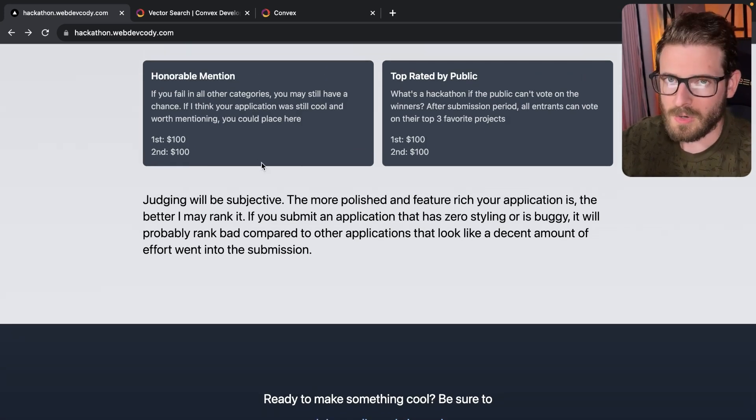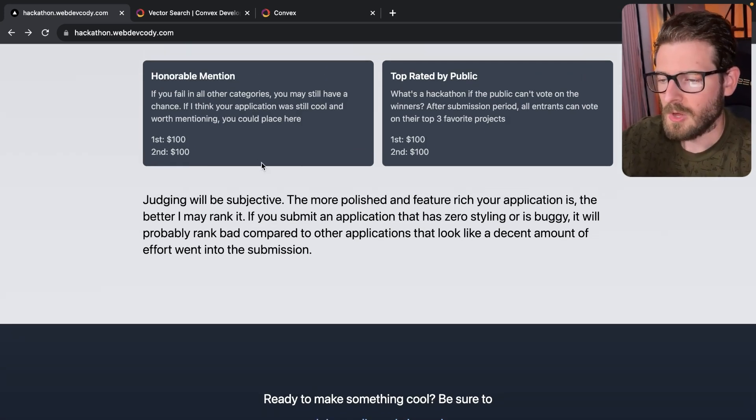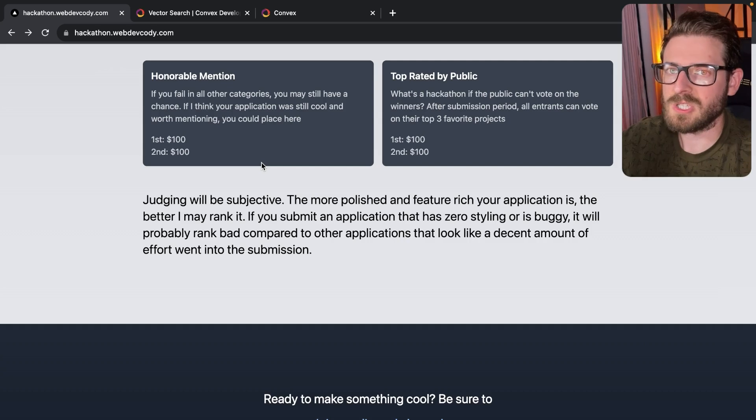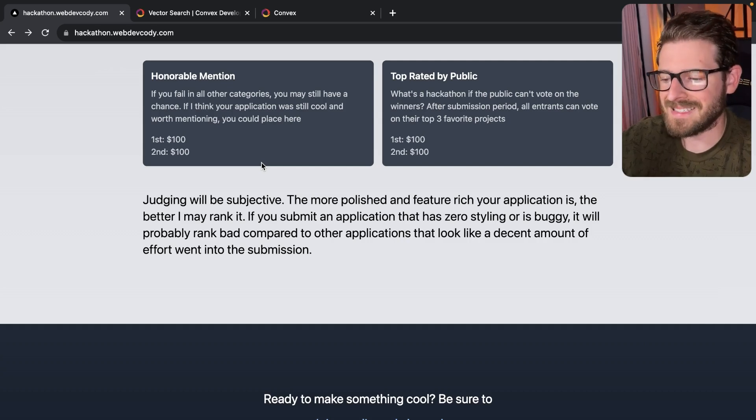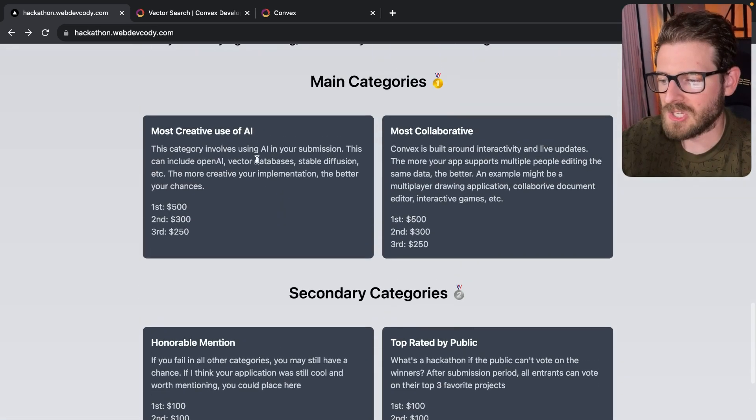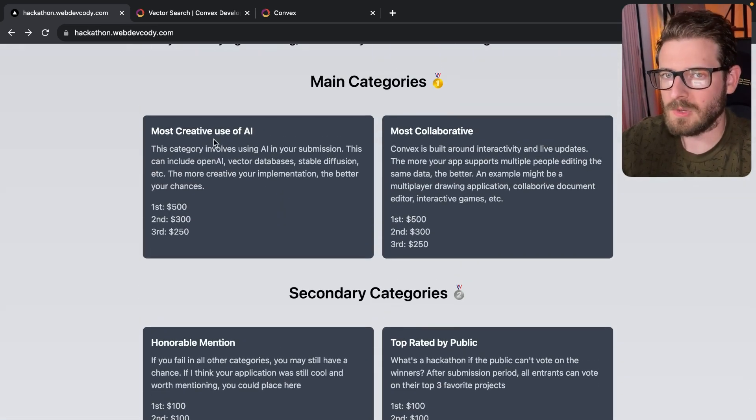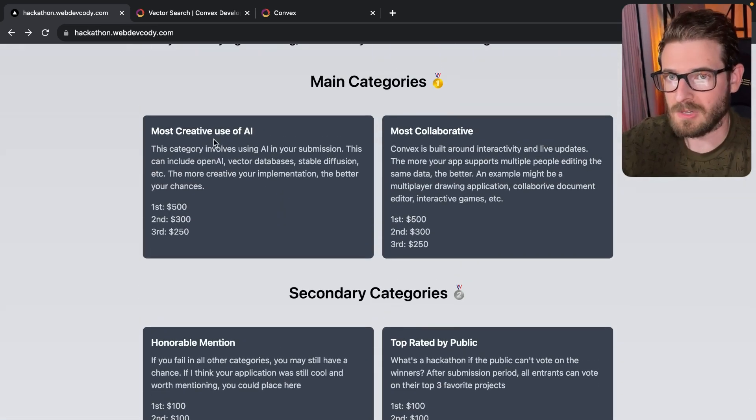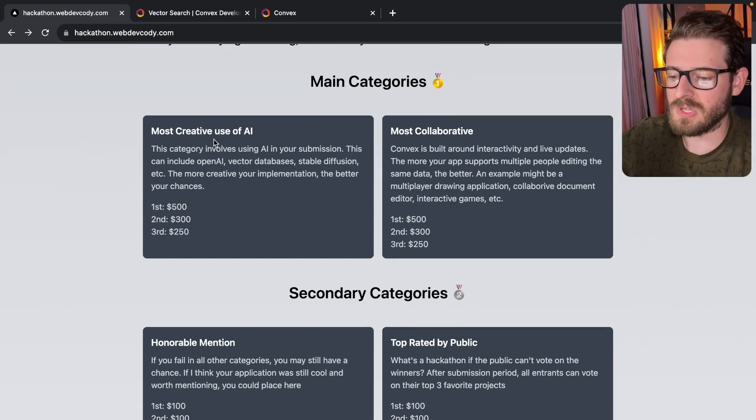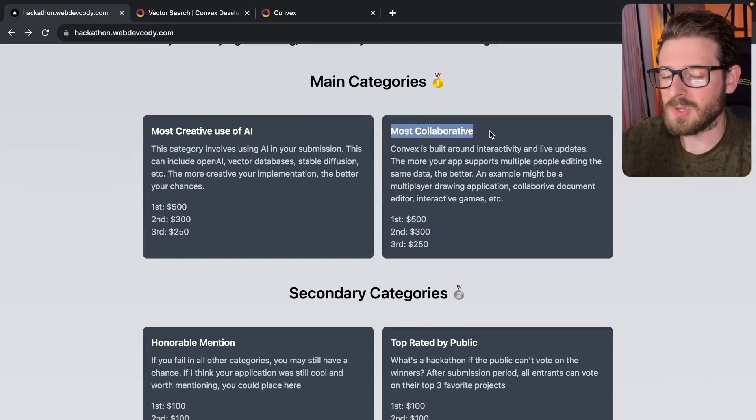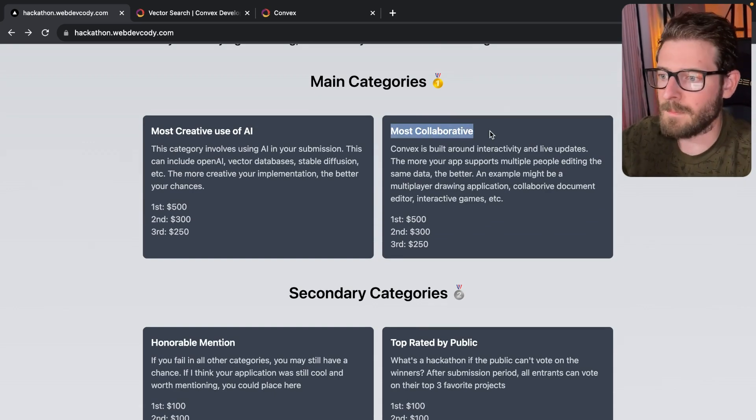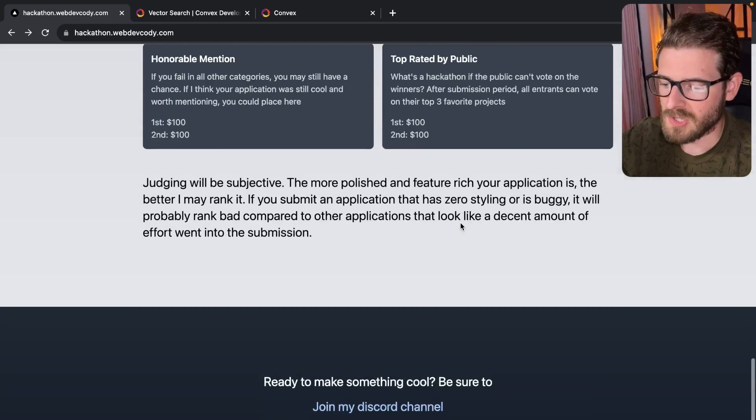I'm not going to look through your code. I'm not going to judge your code. I'm mainly just focusing on the project which you built. Does it seem to match the most creative use of AI compared to the other submissions or the most collaborative compared to the other submissions?